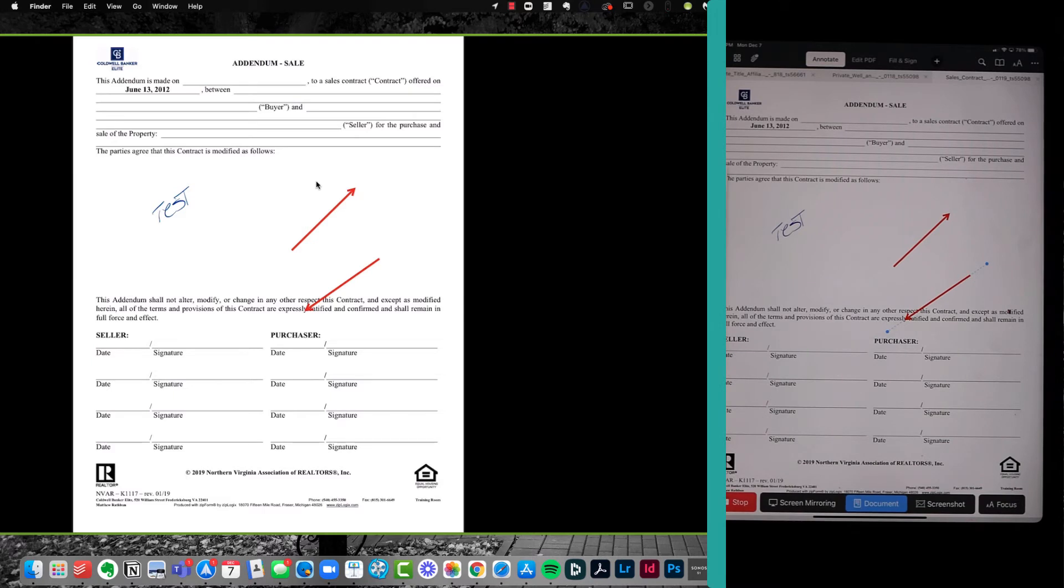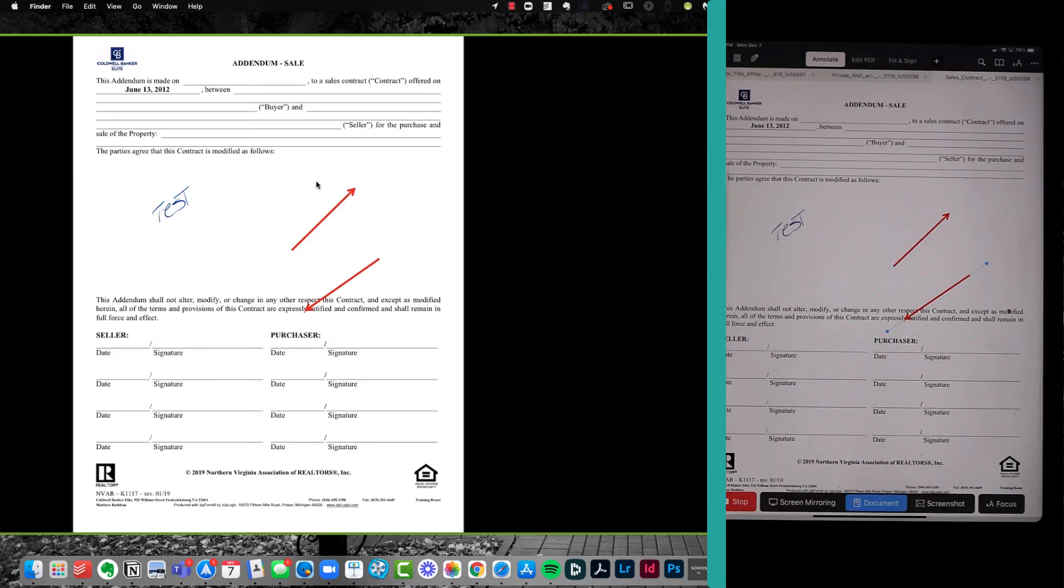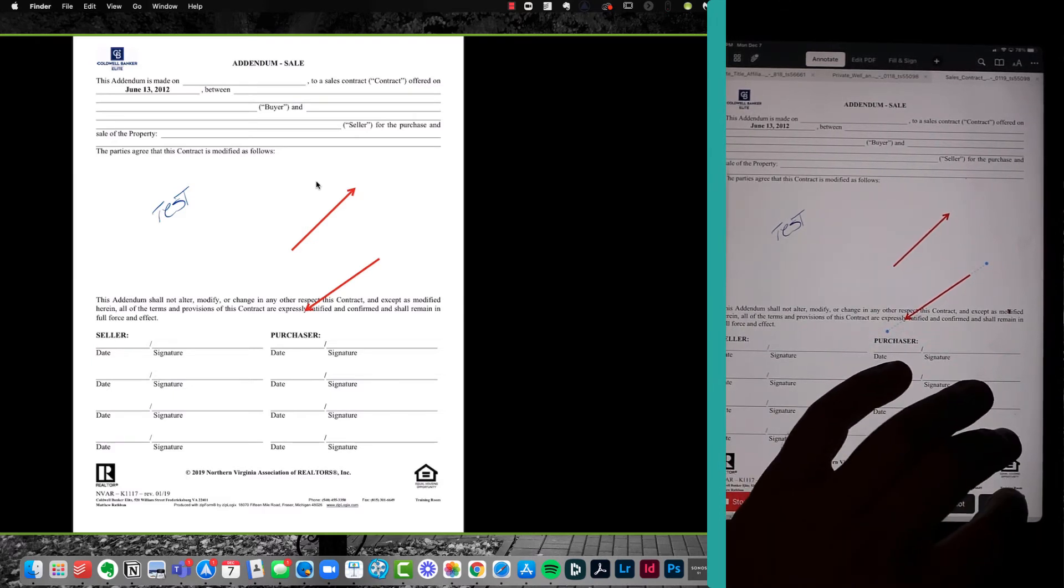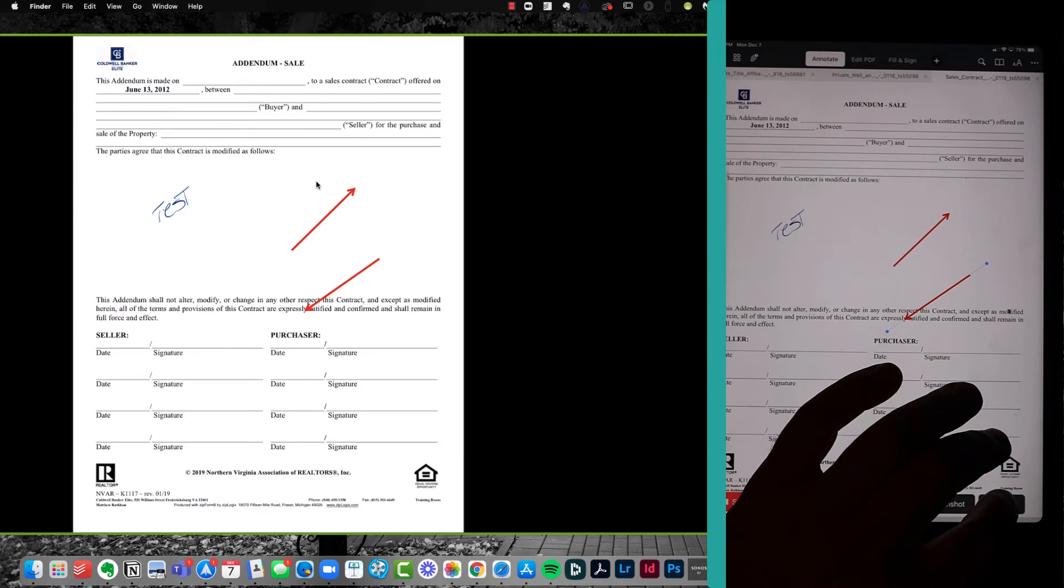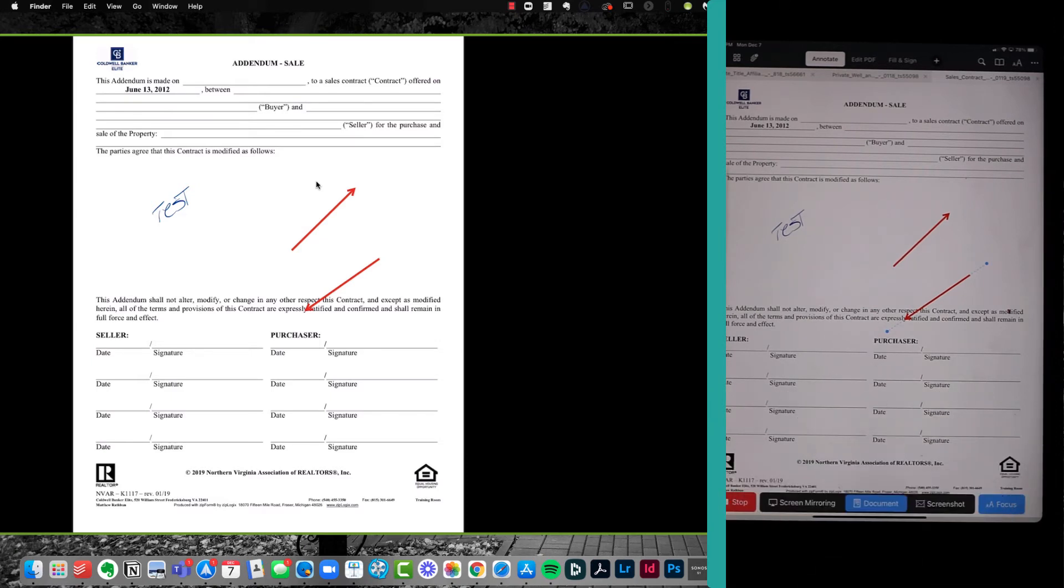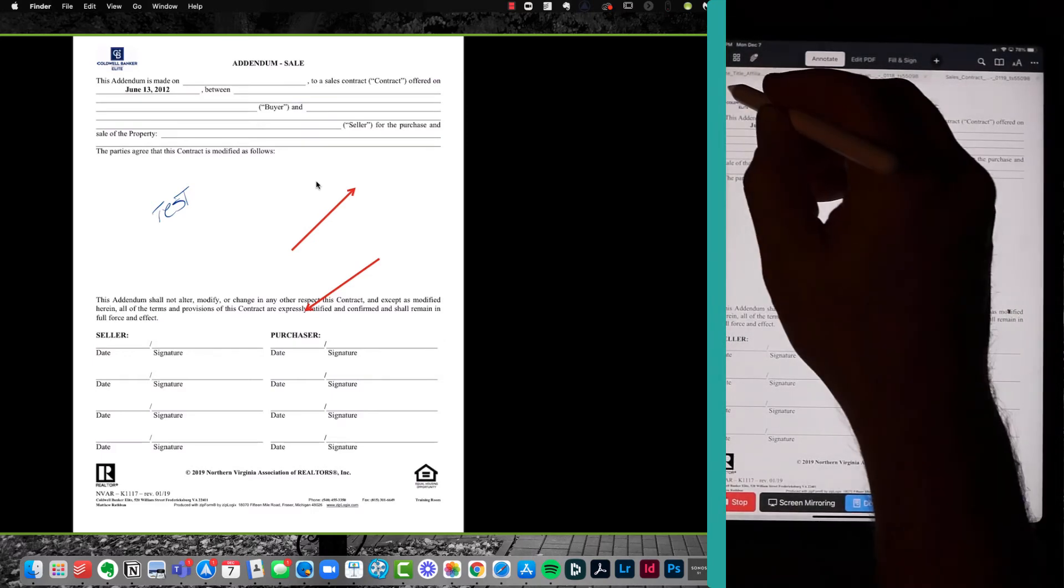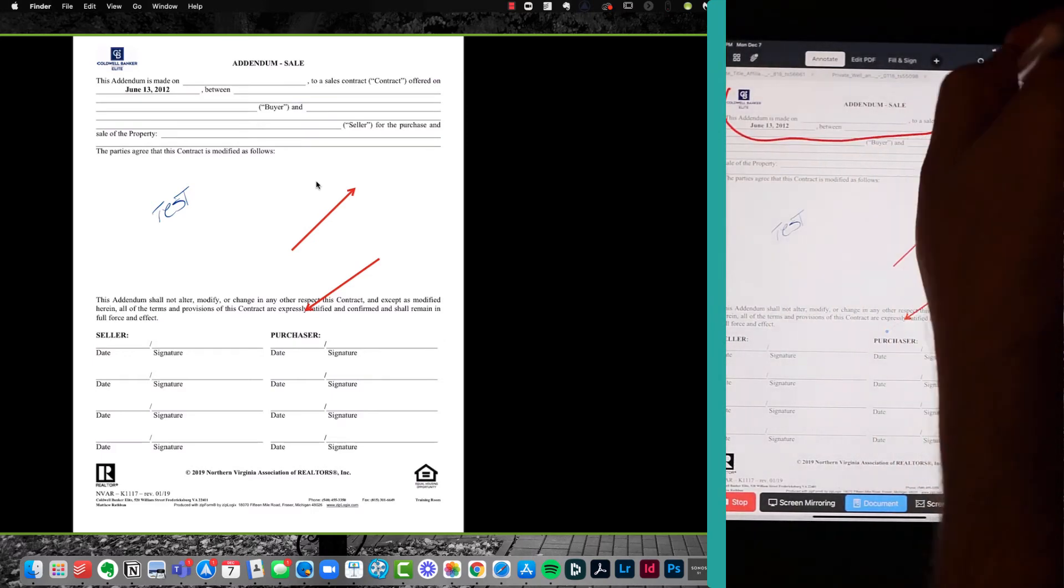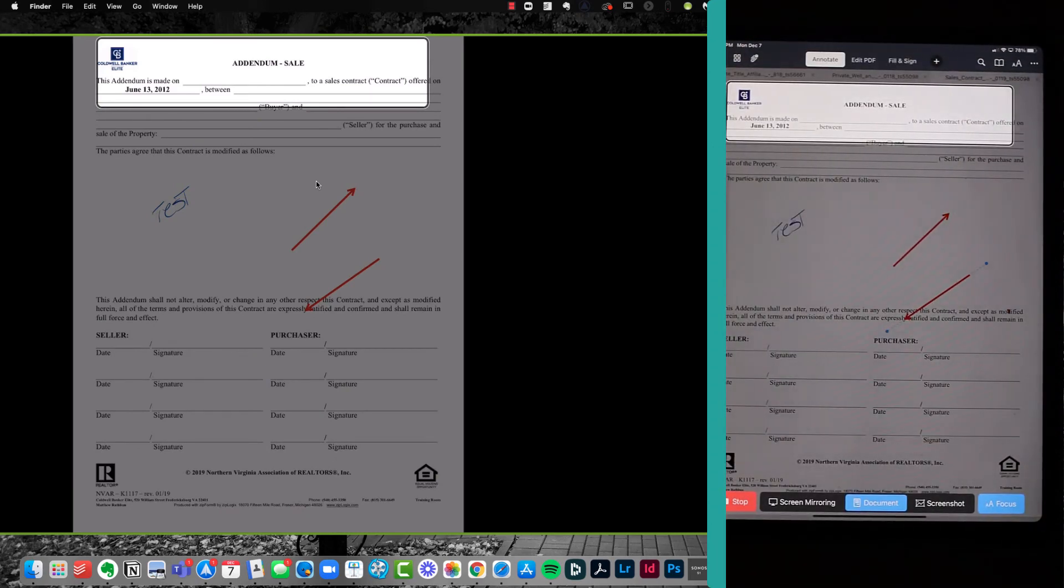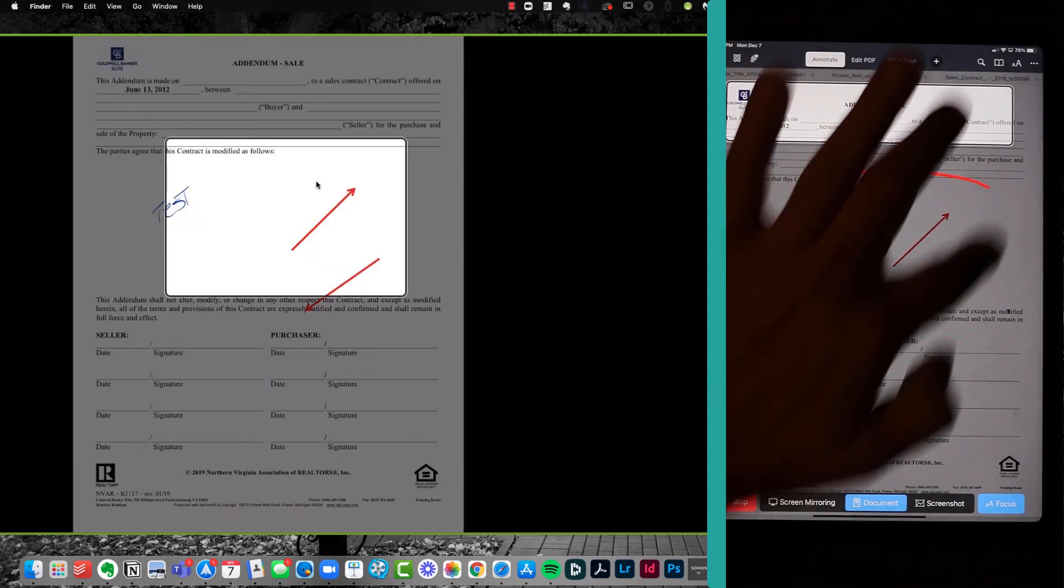But wait, there's more. There's a screenshot if you want to take a screenshot, whatever. There is the focus bar. I love the focus bar. So let's say in this particular addendum that I really only want them to pay attention to the beginning of the contract, the part up here. So I can take my Apple Pencil and circle that, or I can take my finger and circle that.